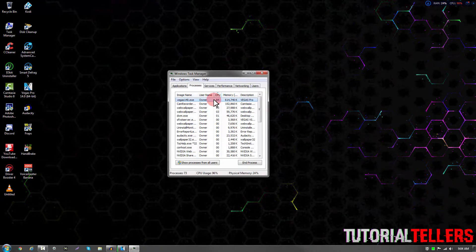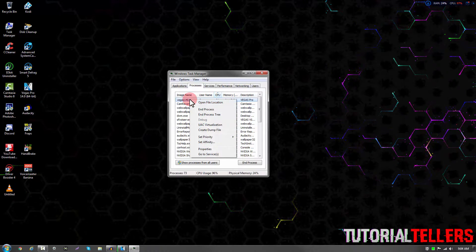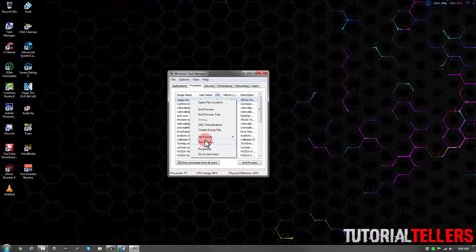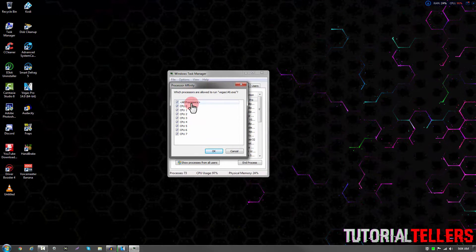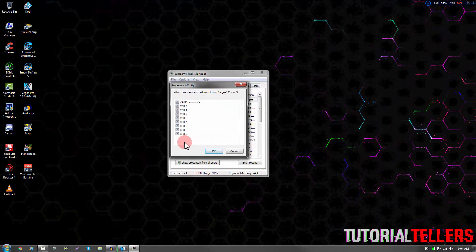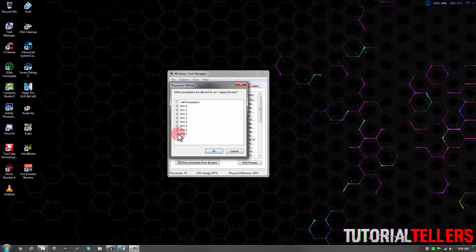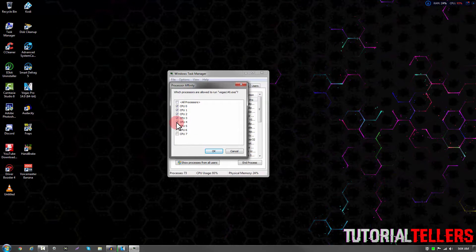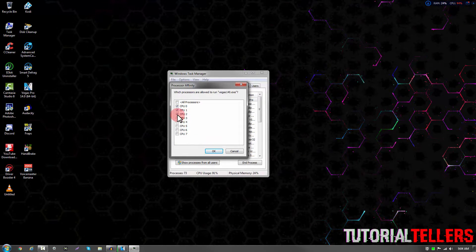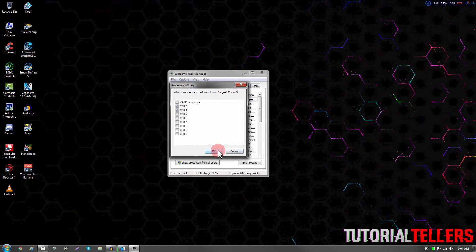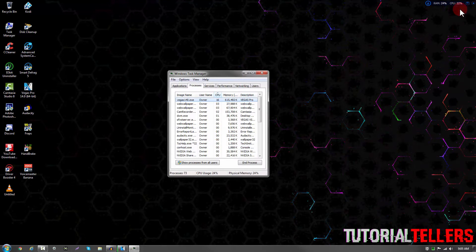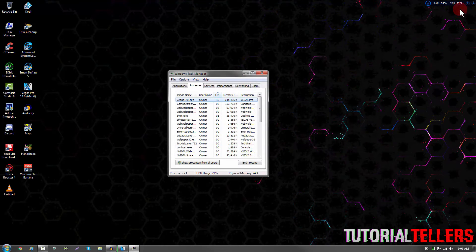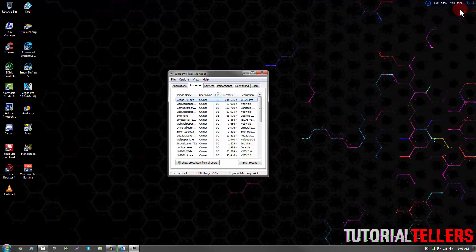Once you've found Vegas, go ahead and right-click it and go to Set Affinity. By default, all your processors should be checked. You just want to uncheck every processor except for 0 and 1. Go ahead and hit OK, and as you can see, my CPU usage has dropped dramatically.